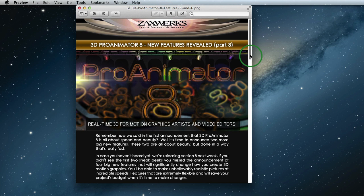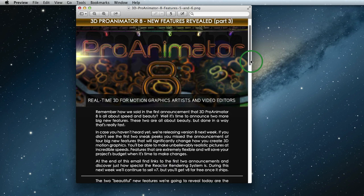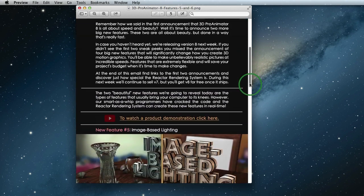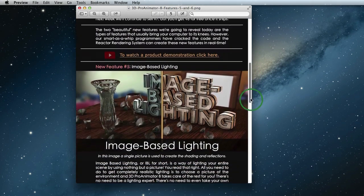These beautiful new features are the types of effects that usually bring your computer to its knees because they take forever to render. However, our amazing programmers have cracked the code and the reactor rendering system can create these new effects blazingly fast.